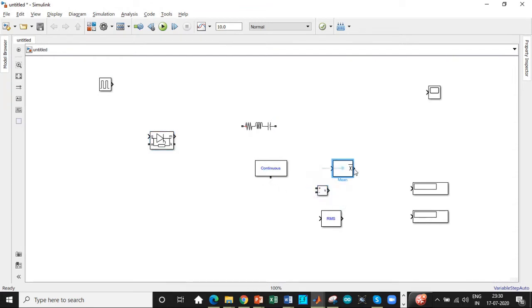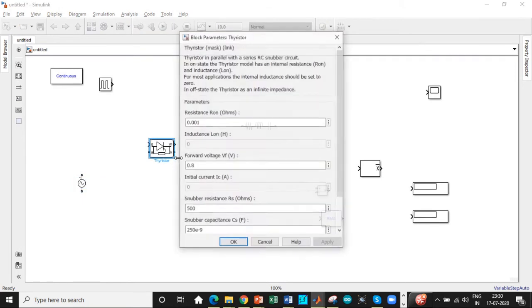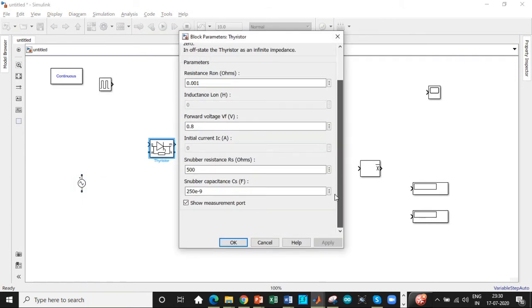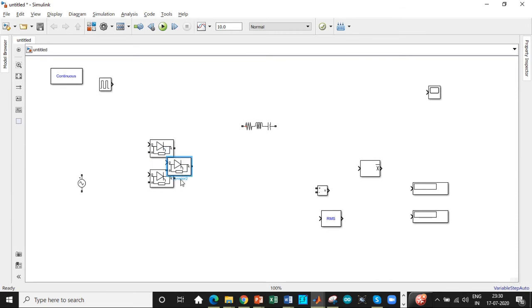So voltage source across the load. Let's place this. This is the power gear block. As I said, this is the AC voltage source that is used. So double click on the thyristor. Disable the measurement port. We are not using it. Copy paste thyristor. So we'll have three thyristors connected in this fashion.